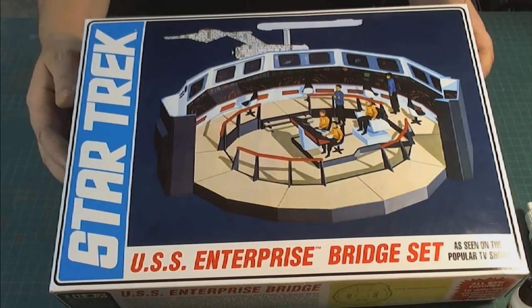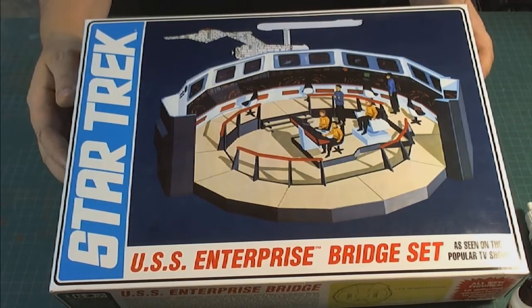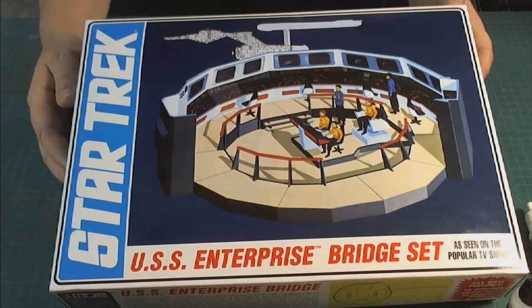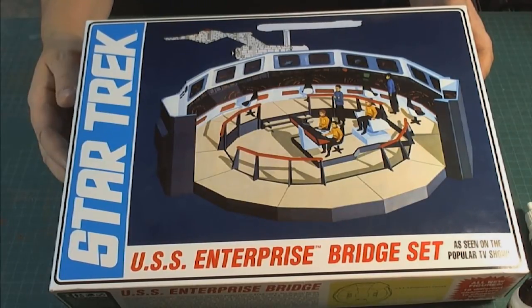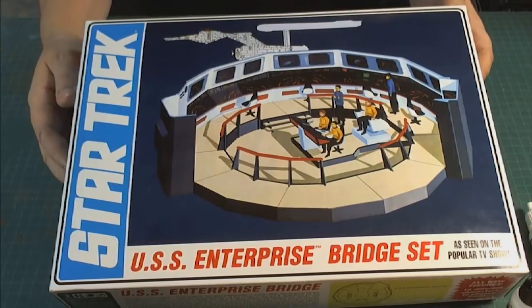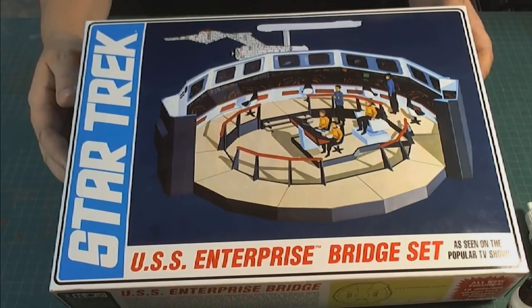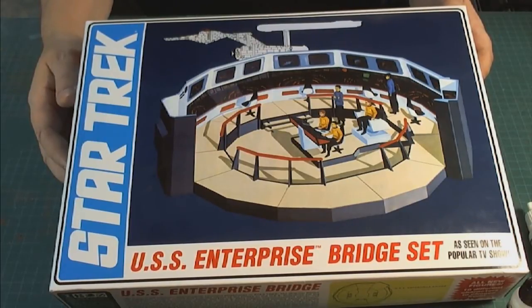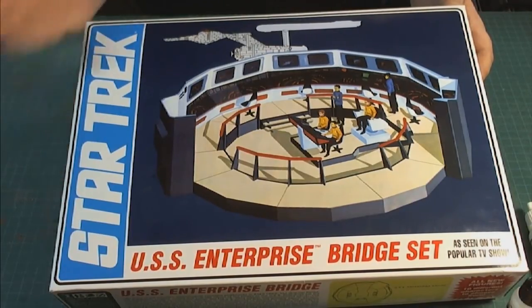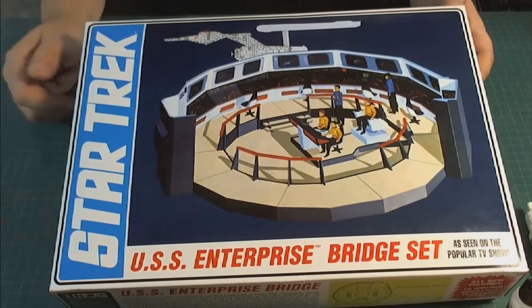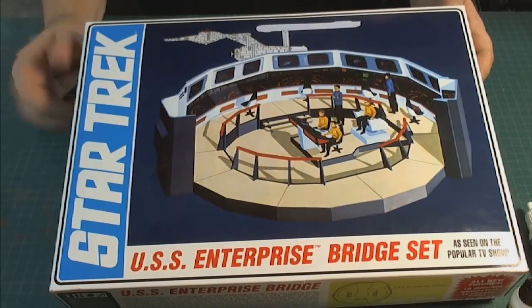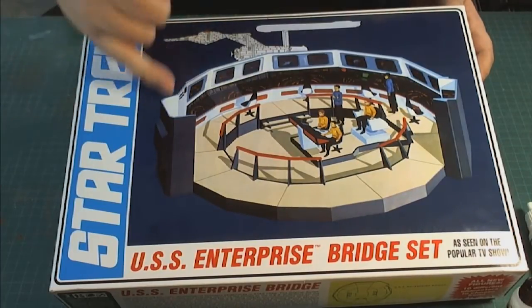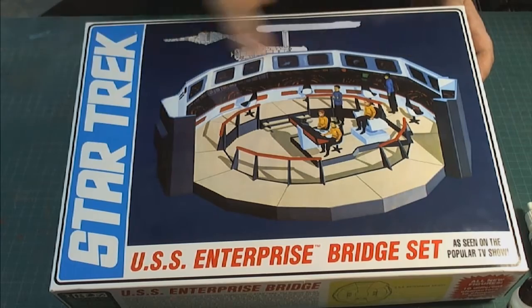So we're here at the bench looking at the Star Trek USS Enterprise bridge set from AMT. This is a reproduction of the original kit which came out in the 70s for the USS Enterprise. This is a much bigger box than we're used to seeing.